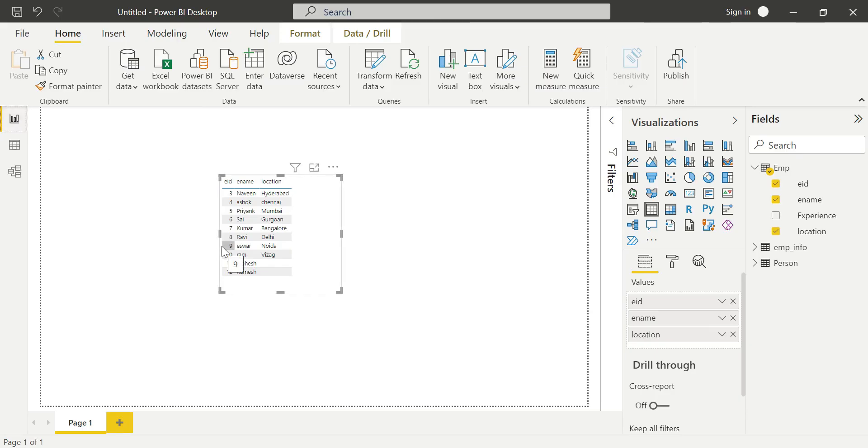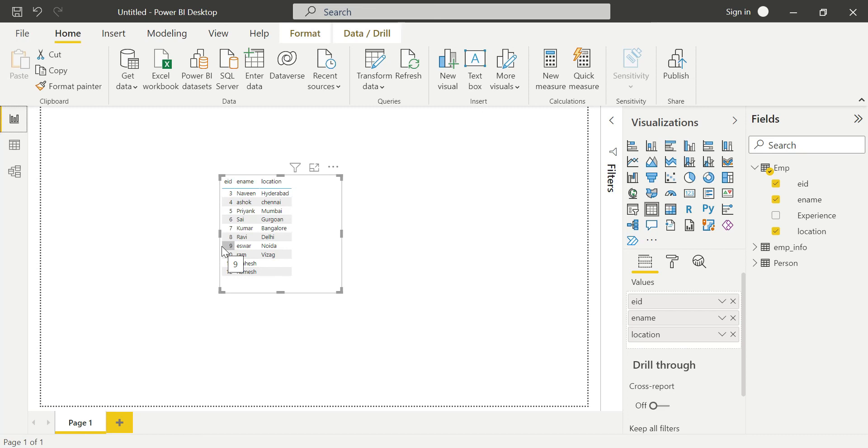This is it, guys. Here I am ending my video. If you have any doubts, kindly comment in the comment section. Since we are in the beginning stage, this is a sample tutorial for loading tables to Power BI Desktop. If you have any doubts, kindly comment. Thank you for watching my video. Bye!